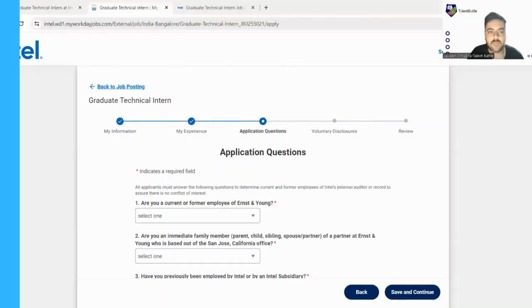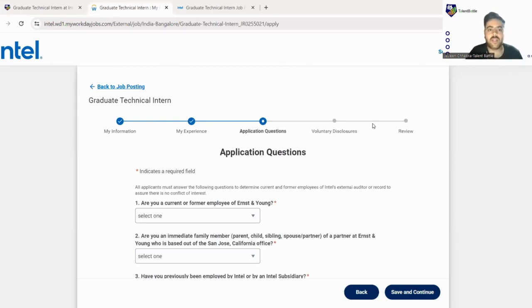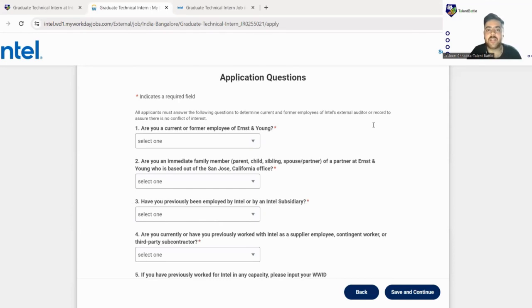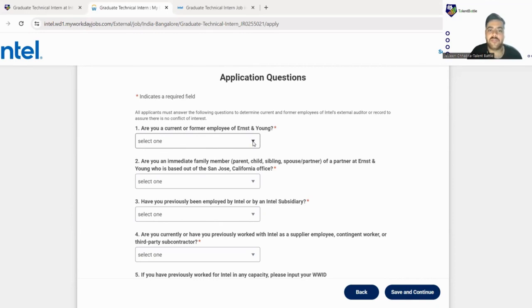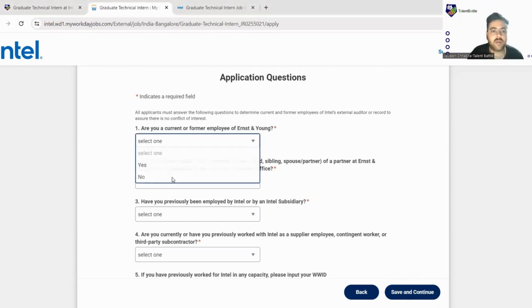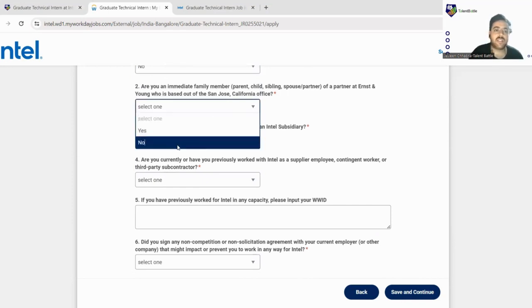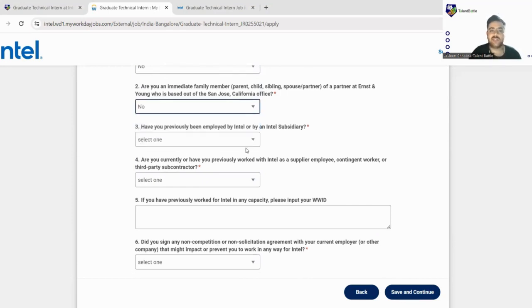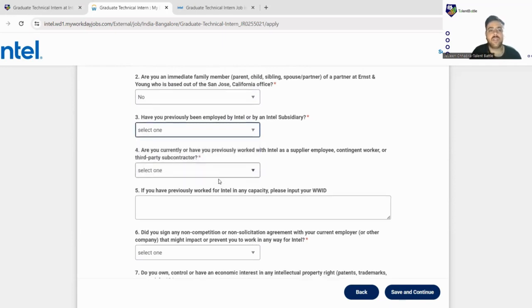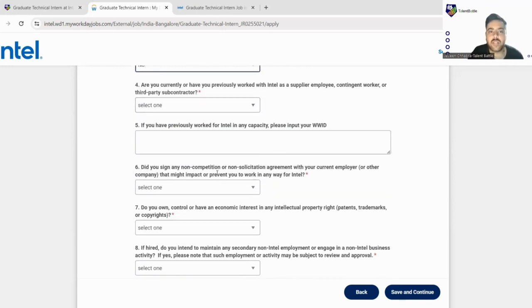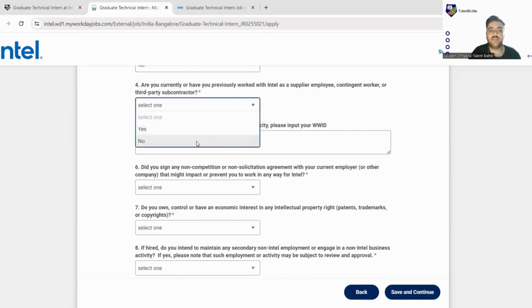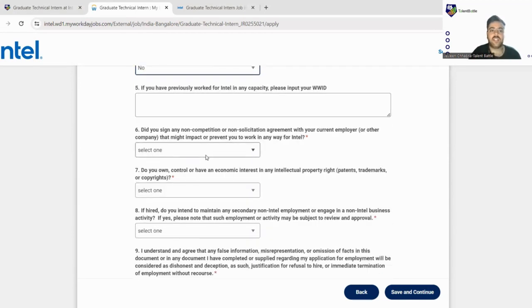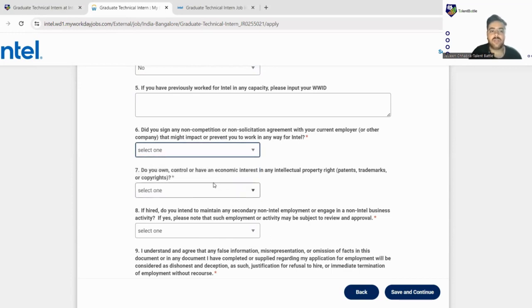Yes, so now we have reached the third part of the form. Now they are asking you some basic application questions which you need to fill. Are you a current or former employee of this company? You can fill no. Are you an immediate family member? Most of the questions will be answered as no, but read the questions very nicely. Have you previously been employed by Intel? We'll fill no. Are you currently or have you previously worked with Intel? We'll fill no. If you have previously worked you can just fill your designation over here.